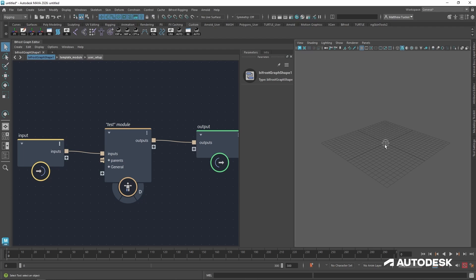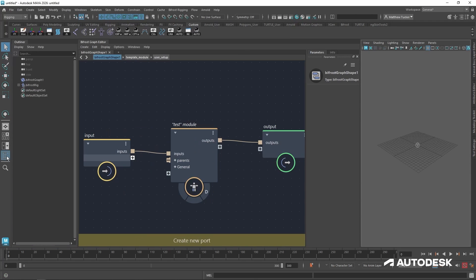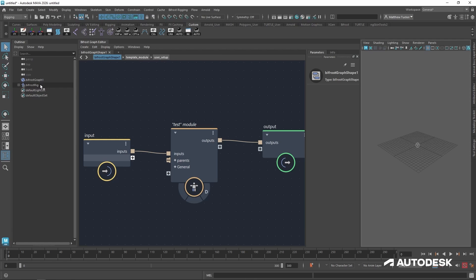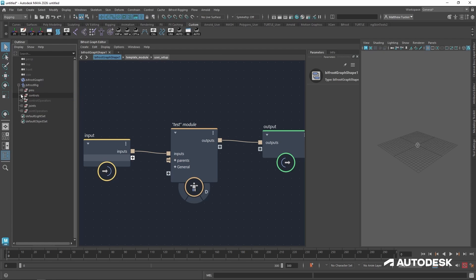And if you look hard enough, there's a control right there. And if I was to go to the outliner, we can see that a Bifrost rig node has been created for us. And this will contain everything we've made so far, including our test control and our test joint.